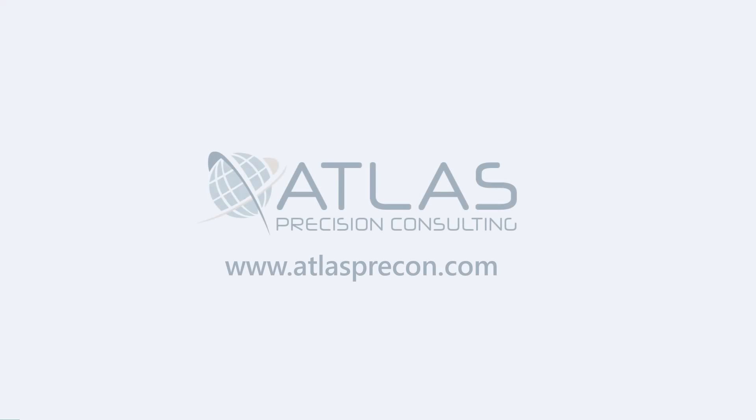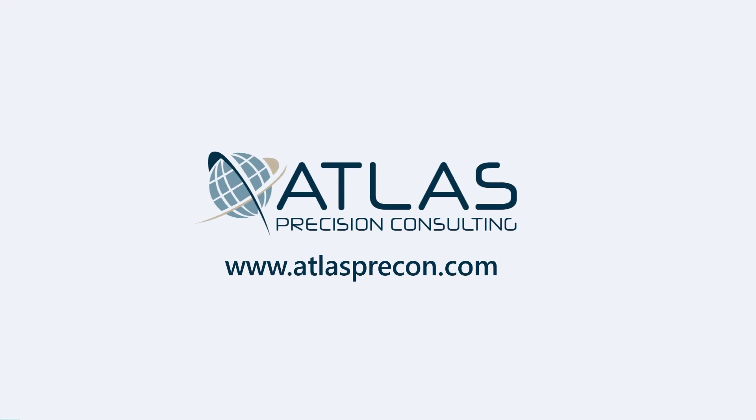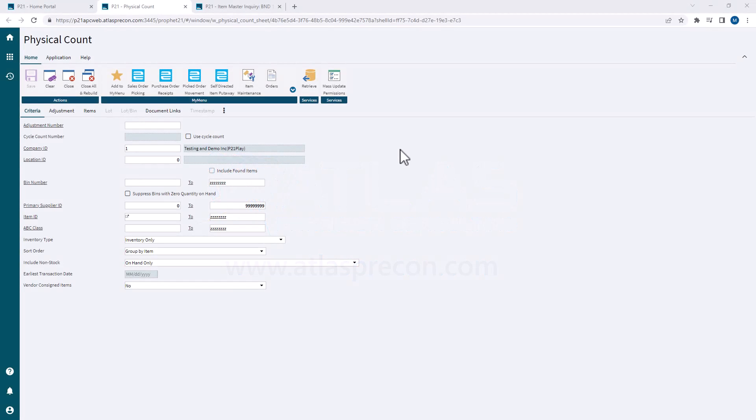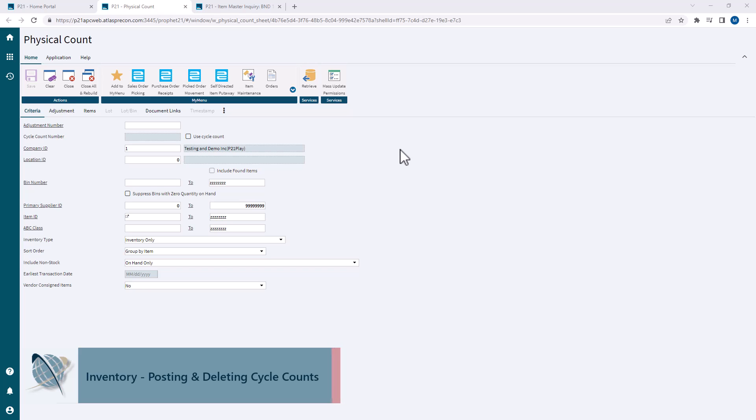Hey gang, Matt here with Atlas Precision Consulting. Today's video, we should be covering one of our last topics on cycle counts. We're going to be talking about posting and when to and when not to delete a cycle count batch.